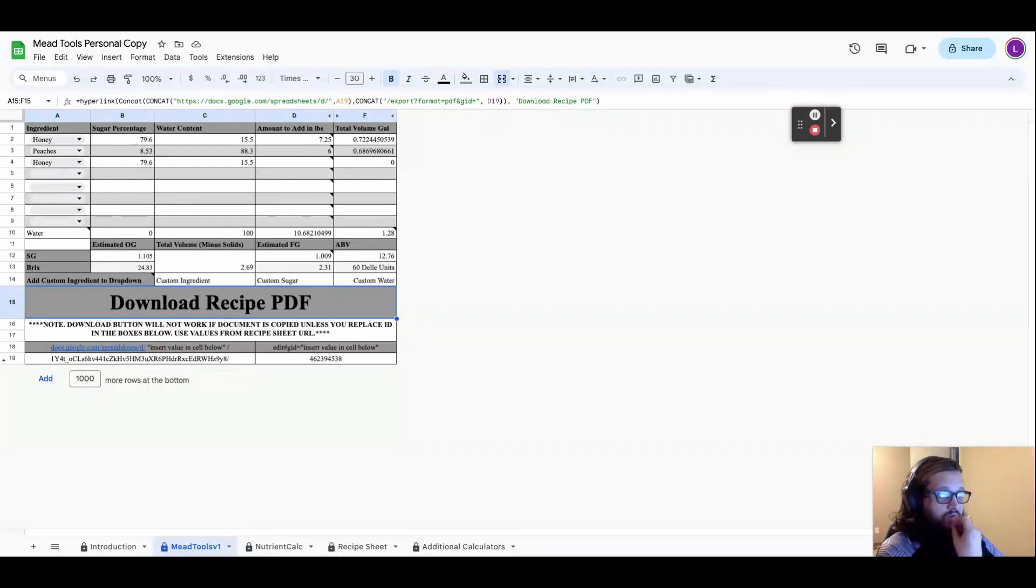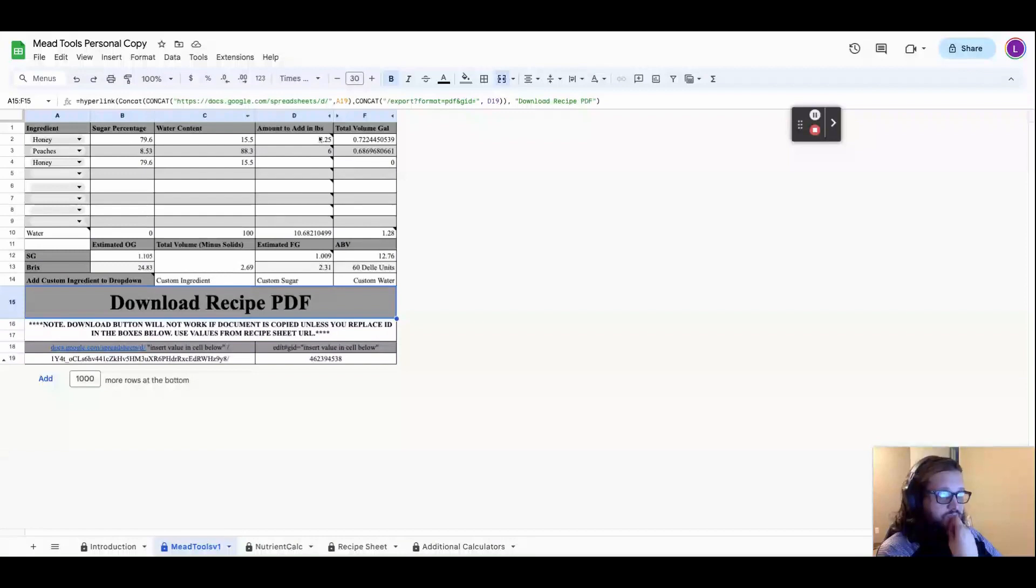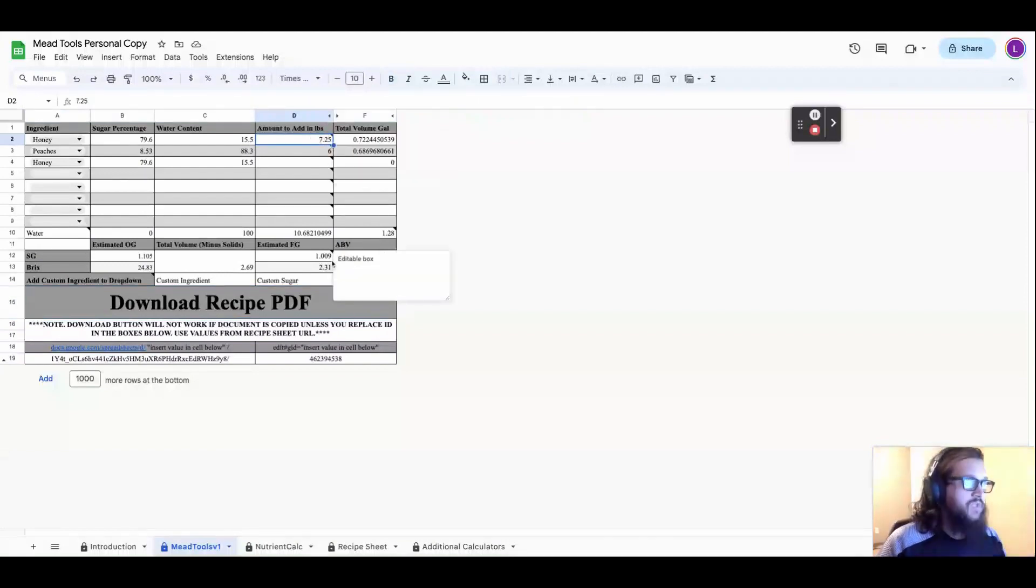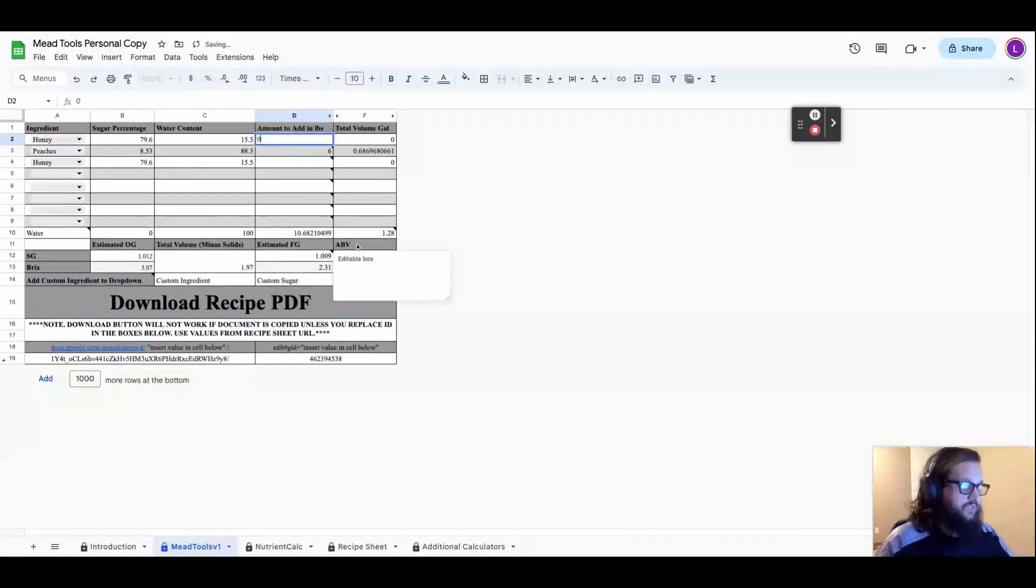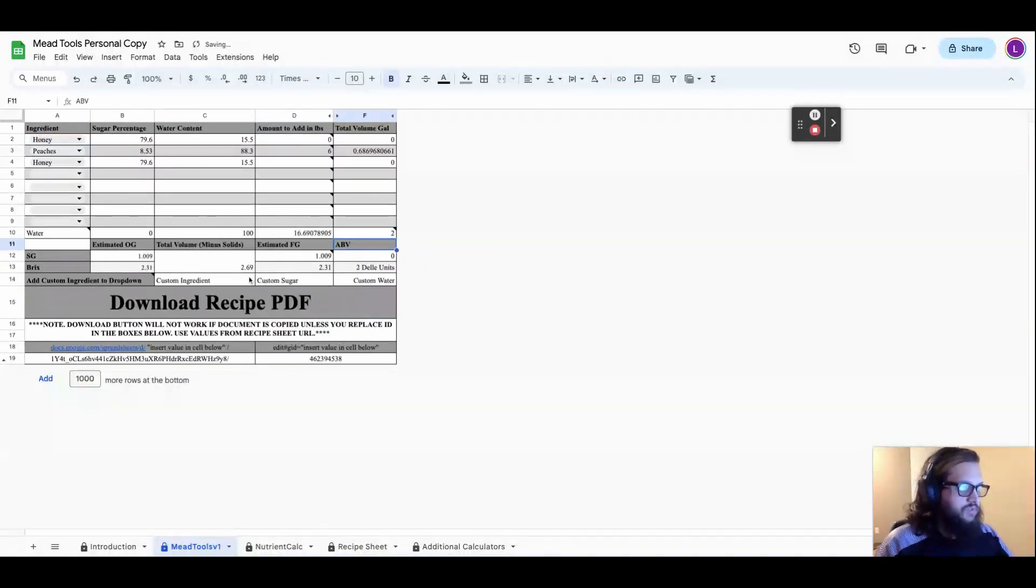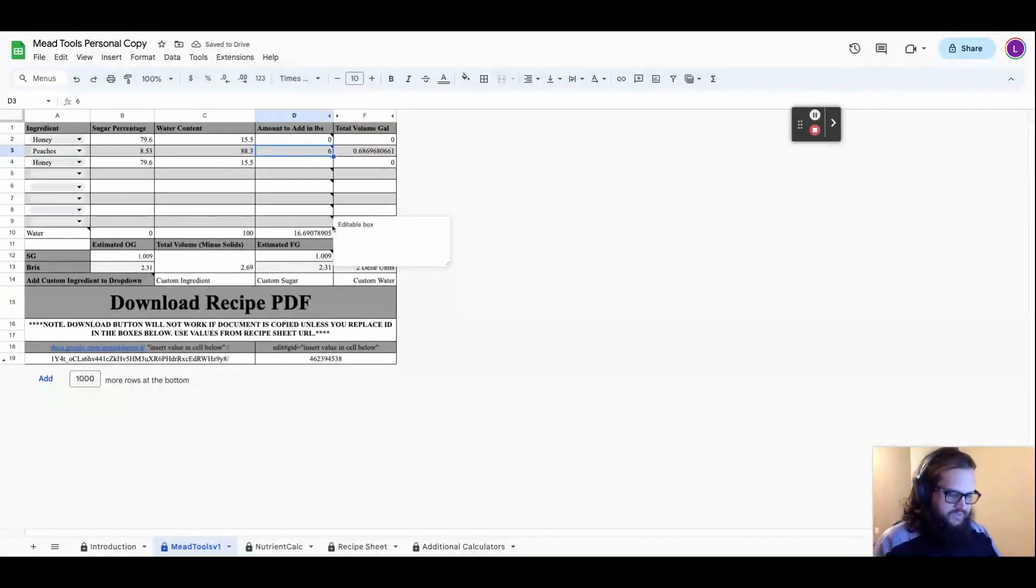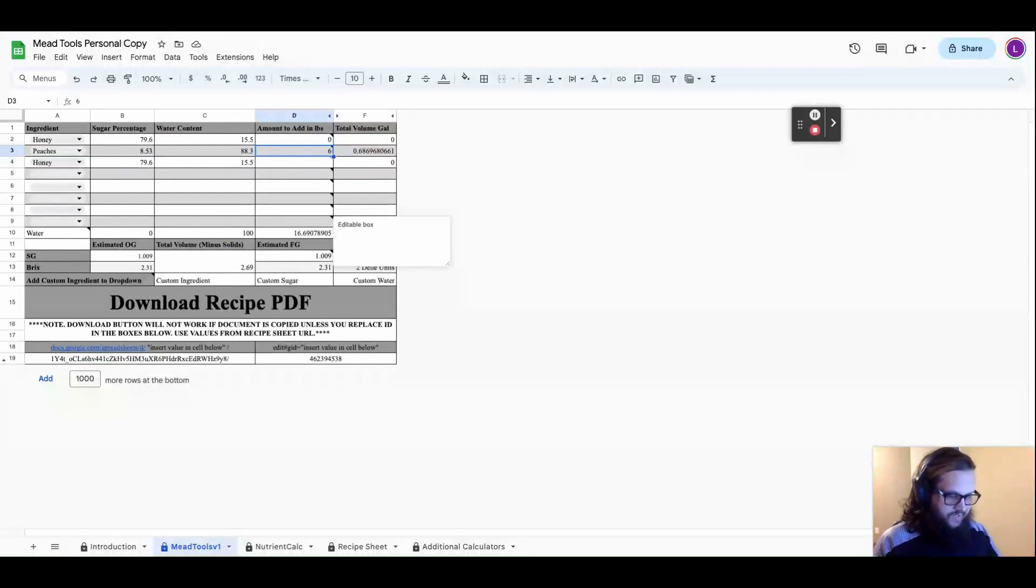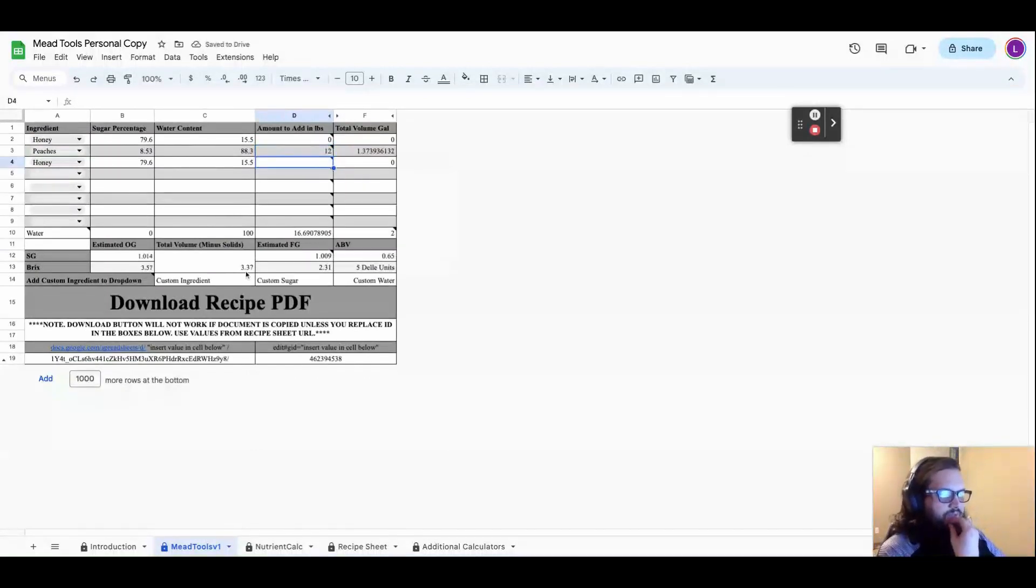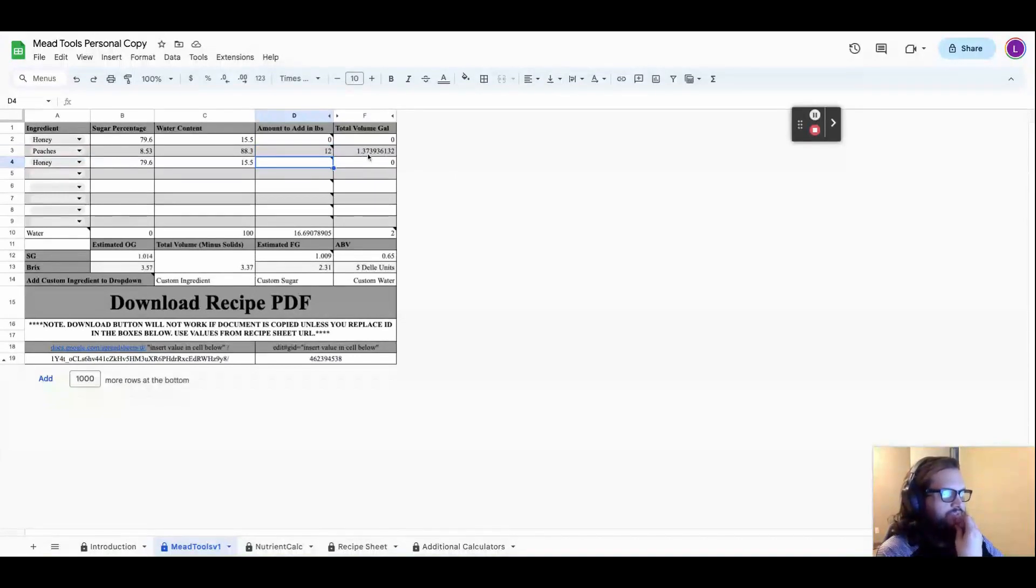Now six pounds of peaches for a two gallon batch might not be enough. So let's see what happens if I do 12 pounds of peaches. So again, I need to go back and change that to zero, change this to two. So I'm back at two gallons, and now I change this to 12 and you can see I'm at 3.37 gallons. So I added 1.37 gallons to my total volume there.